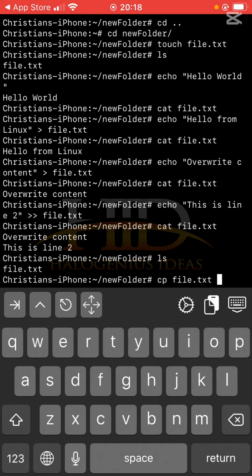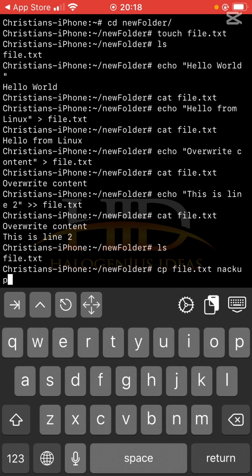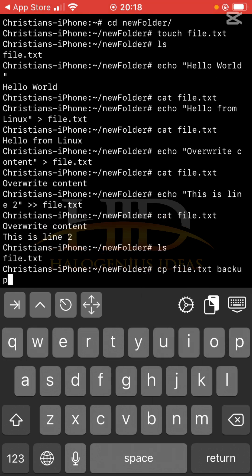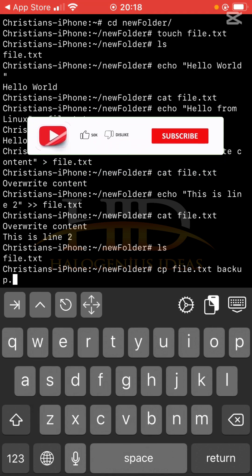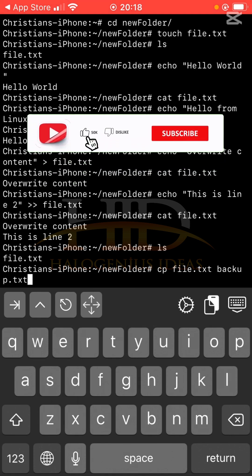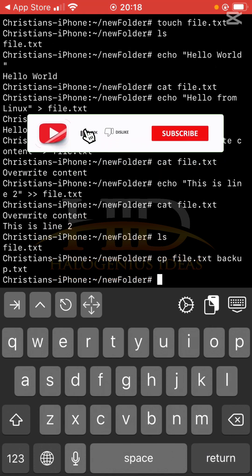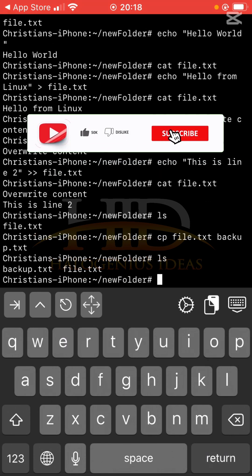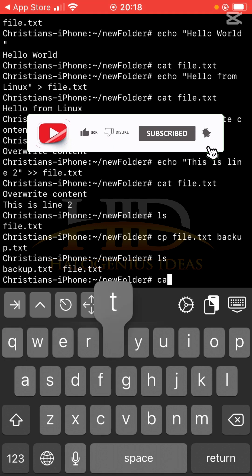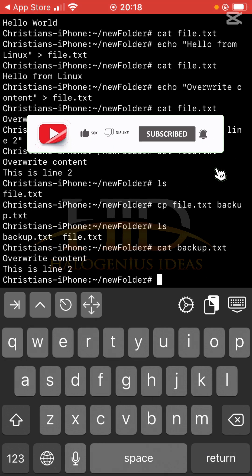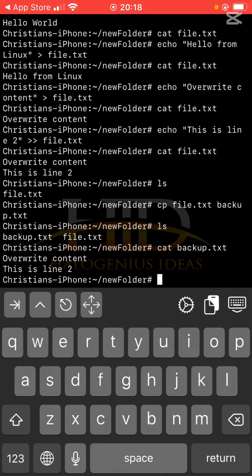Now I'll specify the name of the file, the target file, so I can do something like backup.txt. So ls, you see now I have backup.txt. I can now decide to do cat backup.txt just to be sure that I have the same content in the two files, and you can see I have the same content, so that works.